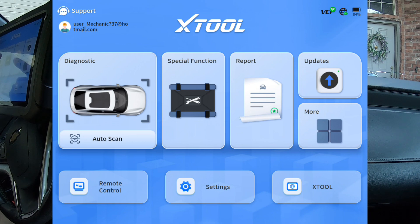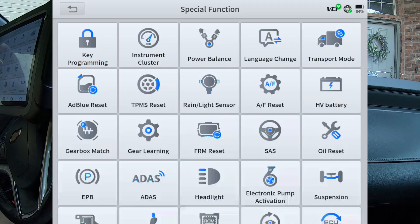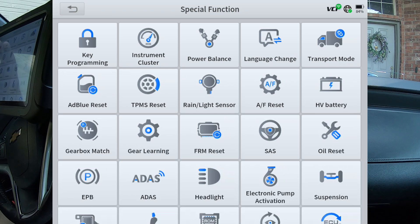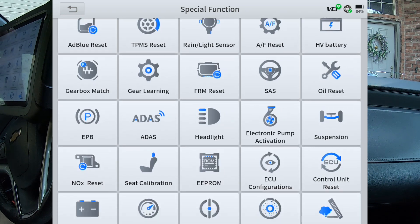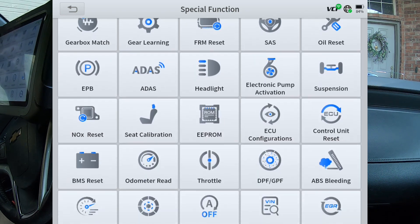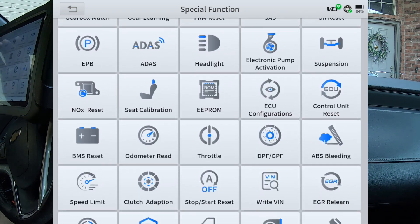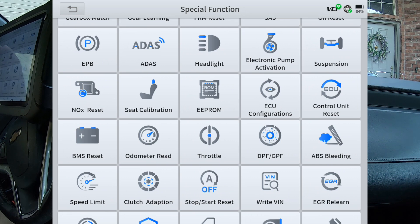I'm going to hit the special functions button and that's going to show you a lot of the functions that this scanner's got. Not all these are going to be applicable to every vehicle, but this is a lot of the functional tests that this is able to do. This is how you would quickly access them.